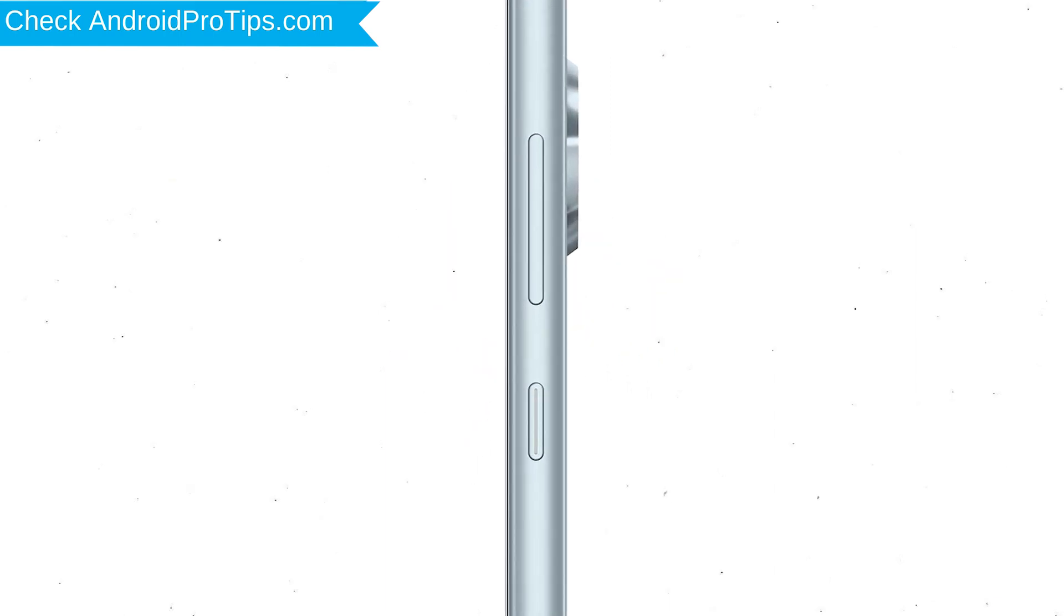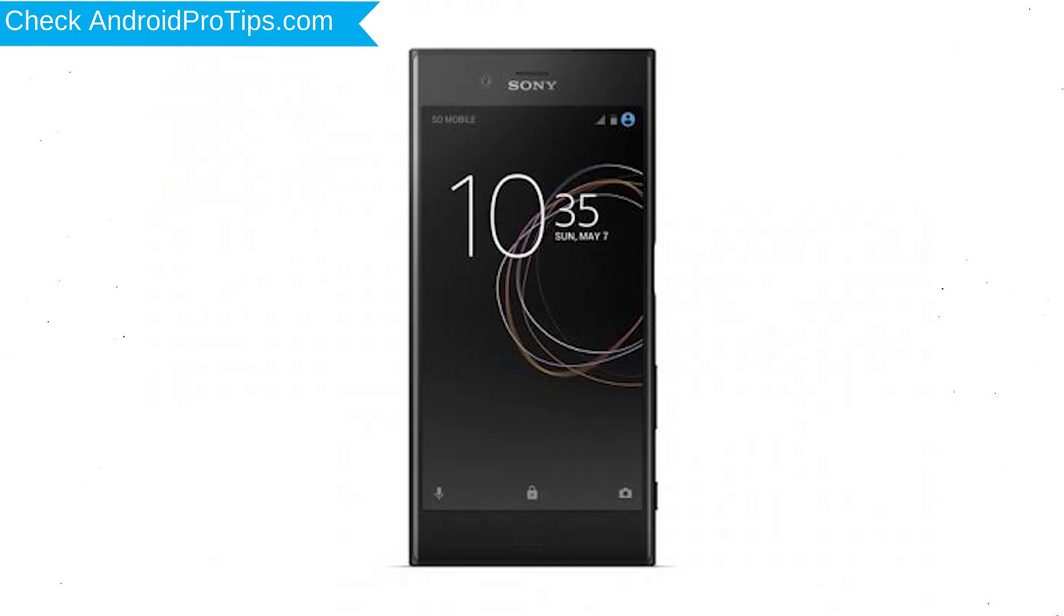Power off your mobile by holding the Power Button. Next, press and hold Volume Down Button and Power Button. When you see the Recovery Mode screen, release all the buttons.